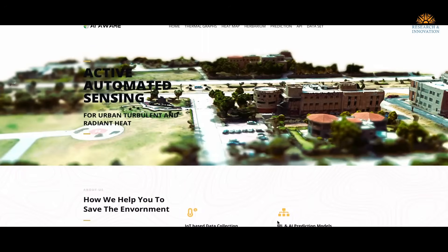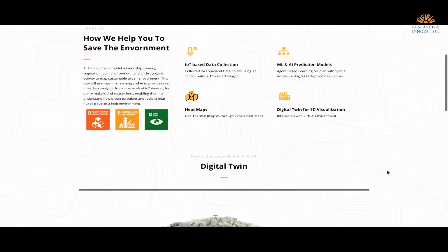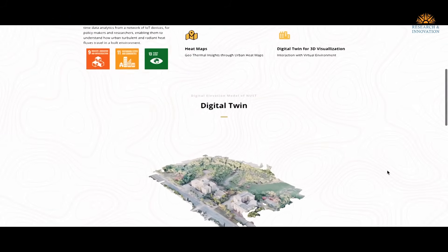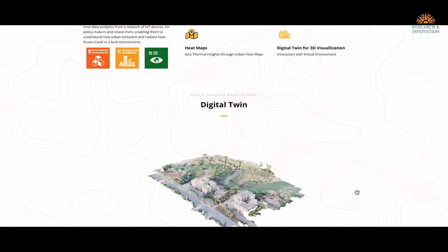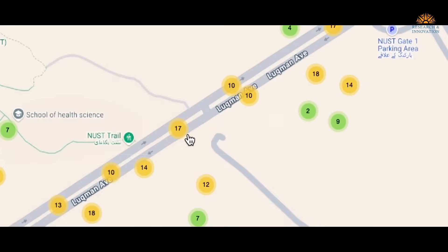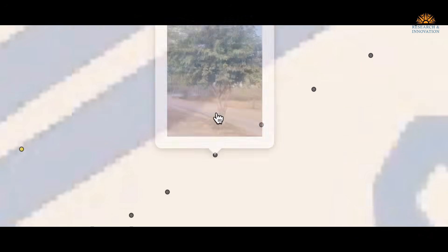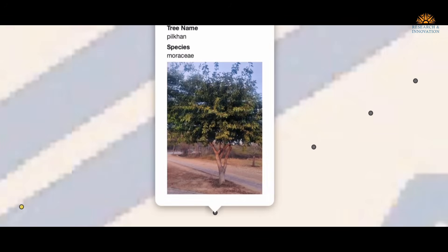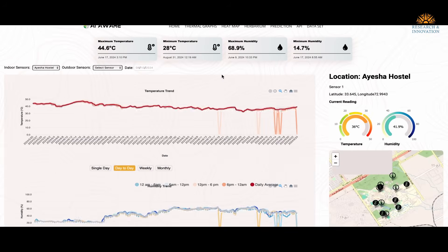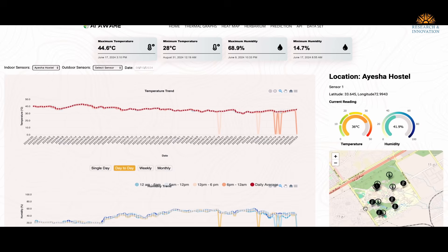To effectively visualize our results and share them with a broader community, we decided to create an online solution. We named it AIAware.com.pk — a website where you can see the entire database of plant species types and distributions with pictures of individual trees, as well as temperatures from all sensors being catalogued on a regular basis.